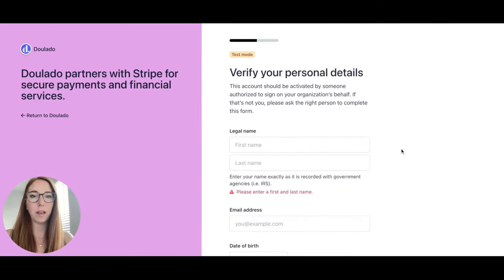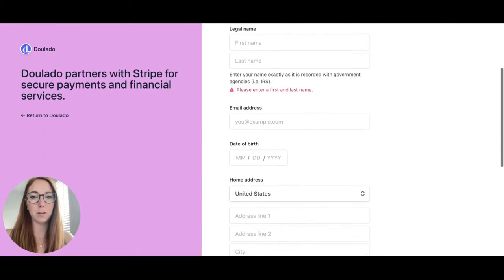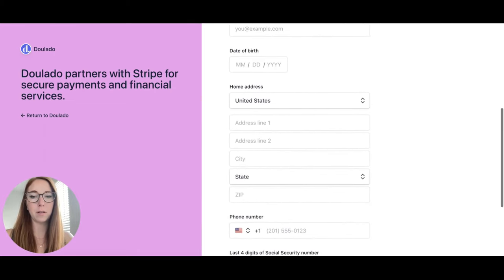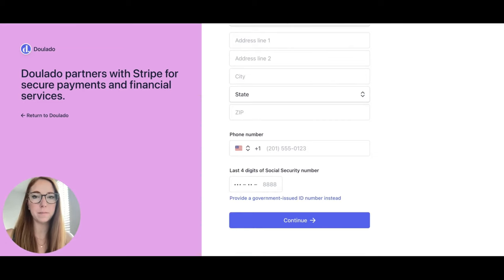Then you will fill out your personal details including your name, email address, date of birth, home address, phone number, and the last four digits of your social security number.